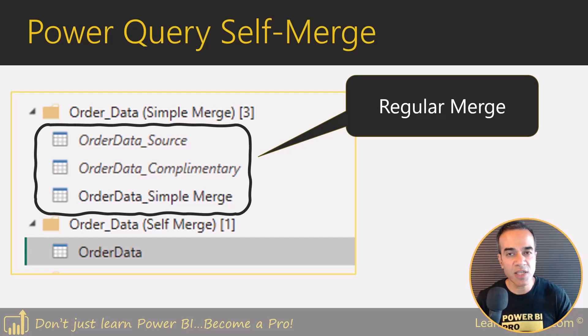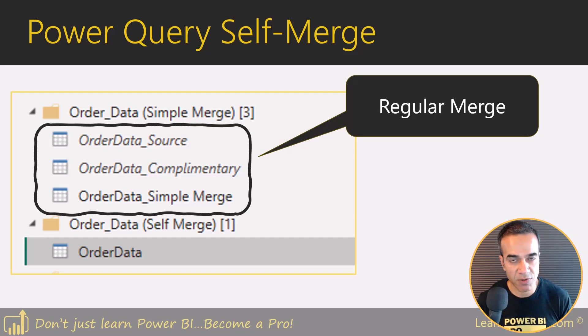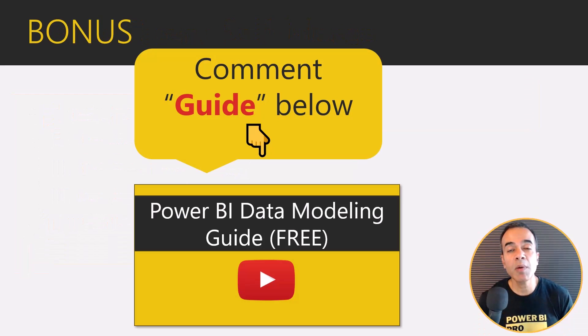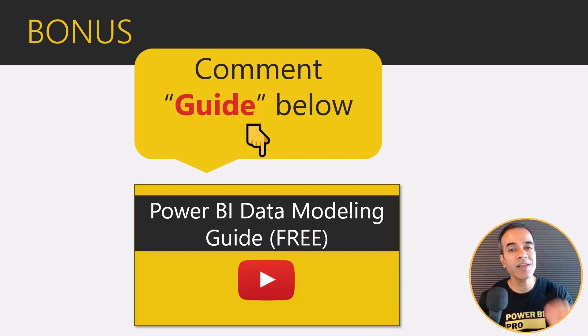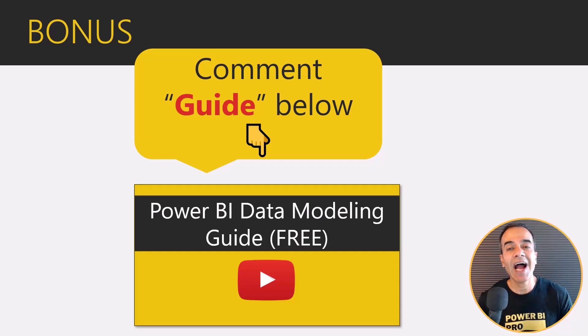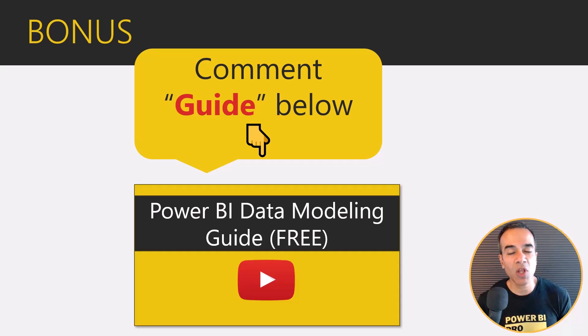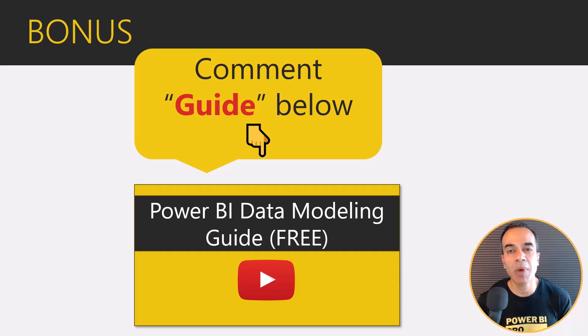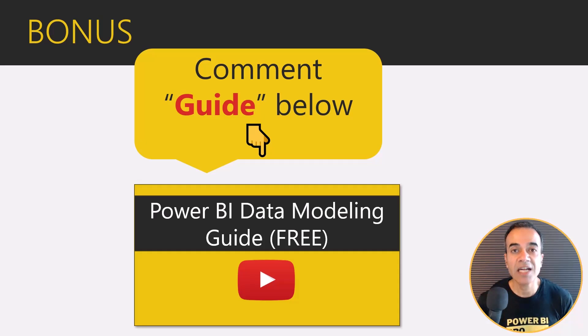But remember, before you do anything in Power Query, you first have to understand how to build your data model. Just comment the word 'guide' below and I'll send you my free Power BI data modeling guide. I'll see you in the next one. Take care and power on.